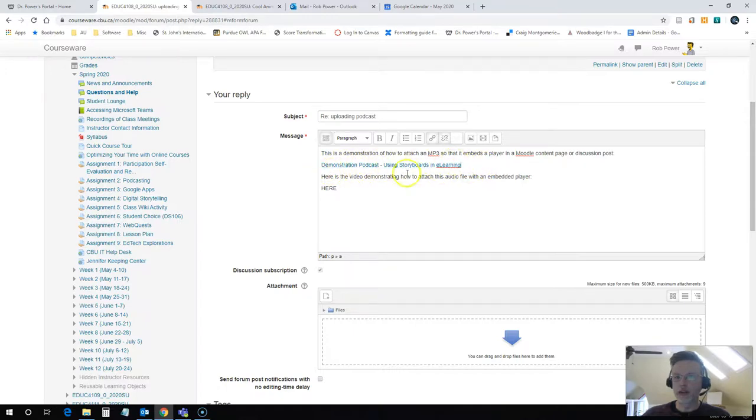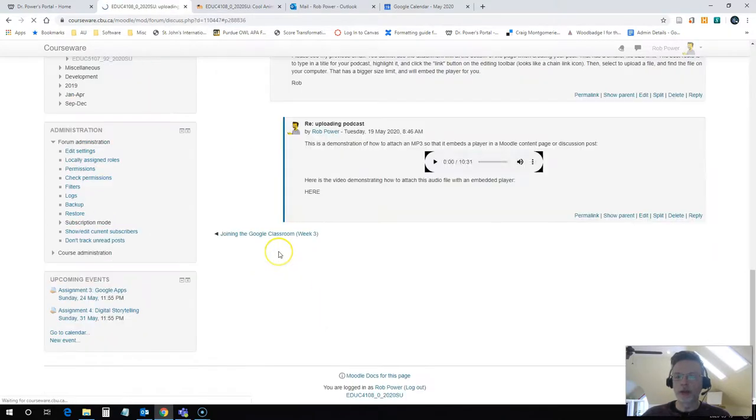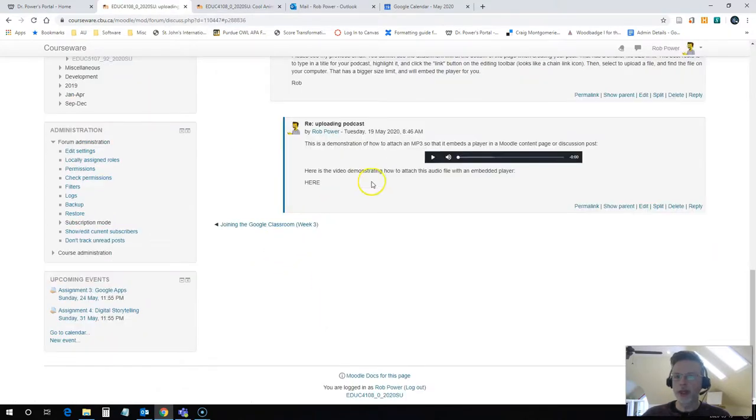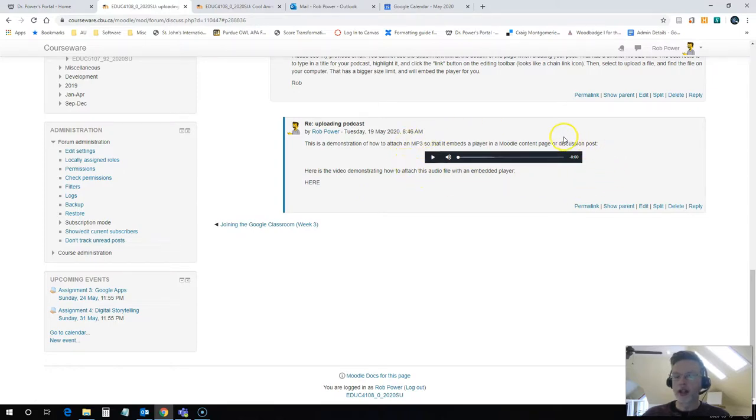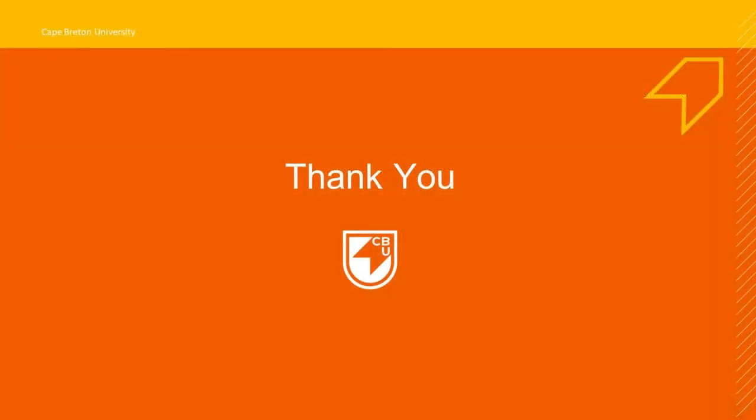And you can see that it has now linked the text for me. It doesn't look like it's embedded, it has linked it. That's absolutely fine. I'm going to hit post to forum now. And you'll see that it has automatically embedded the player for me. And that's all there is to it, to uploading a media file and getting it to embed a player in Moodle.